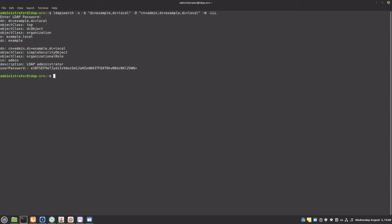To create an entry, we will create an LDIF file with information about the new entry and run the ldapmodify command with the LDIF file as an argument. Let's add some entries.